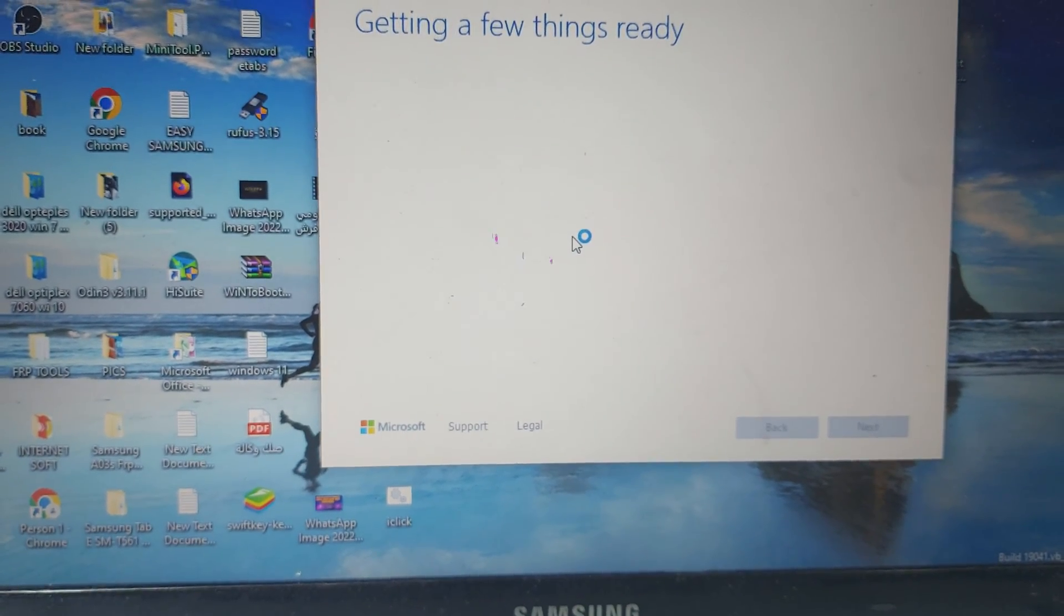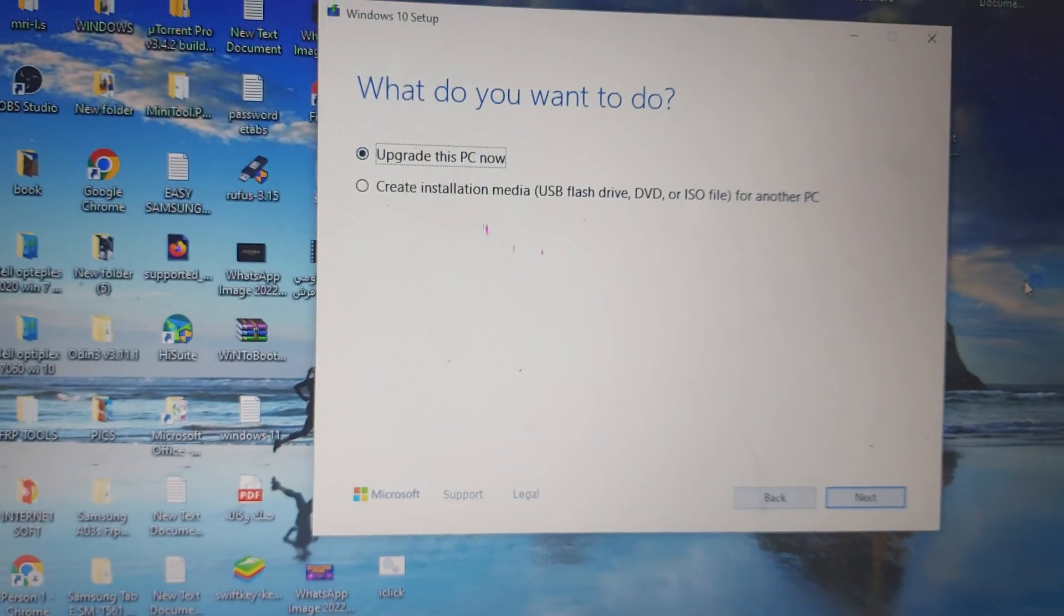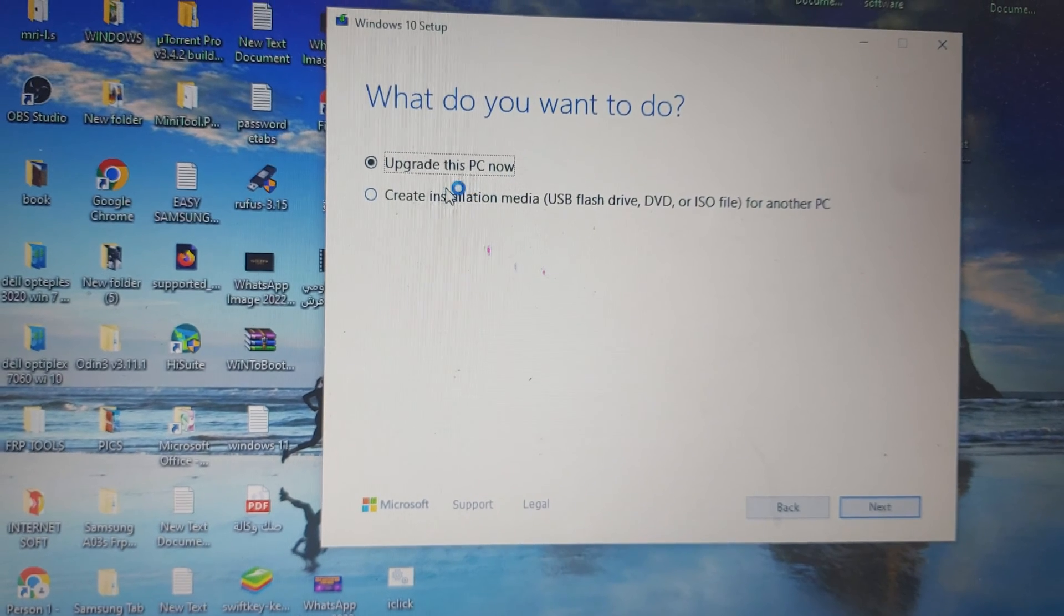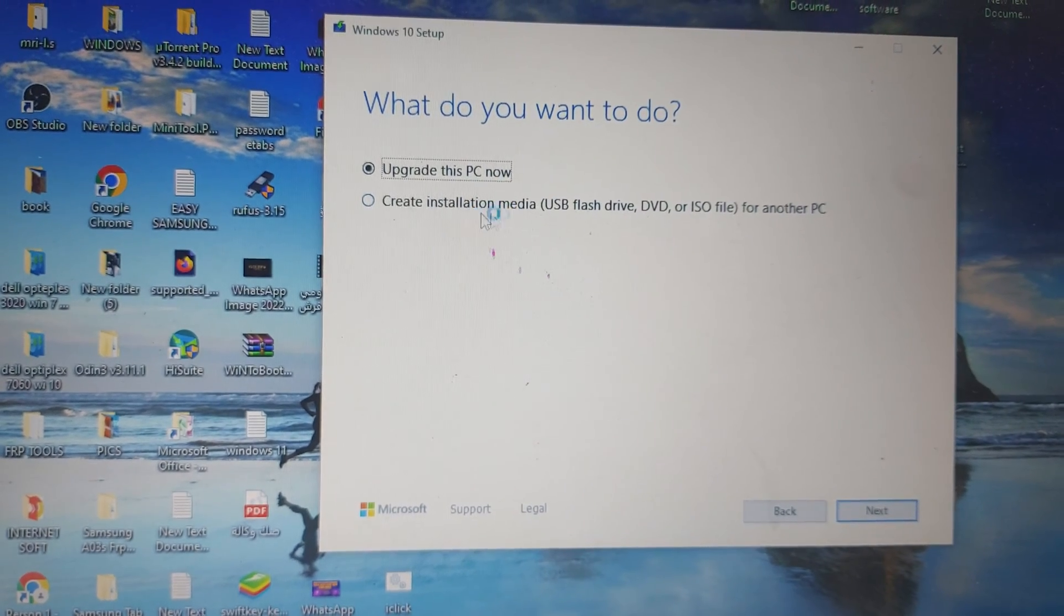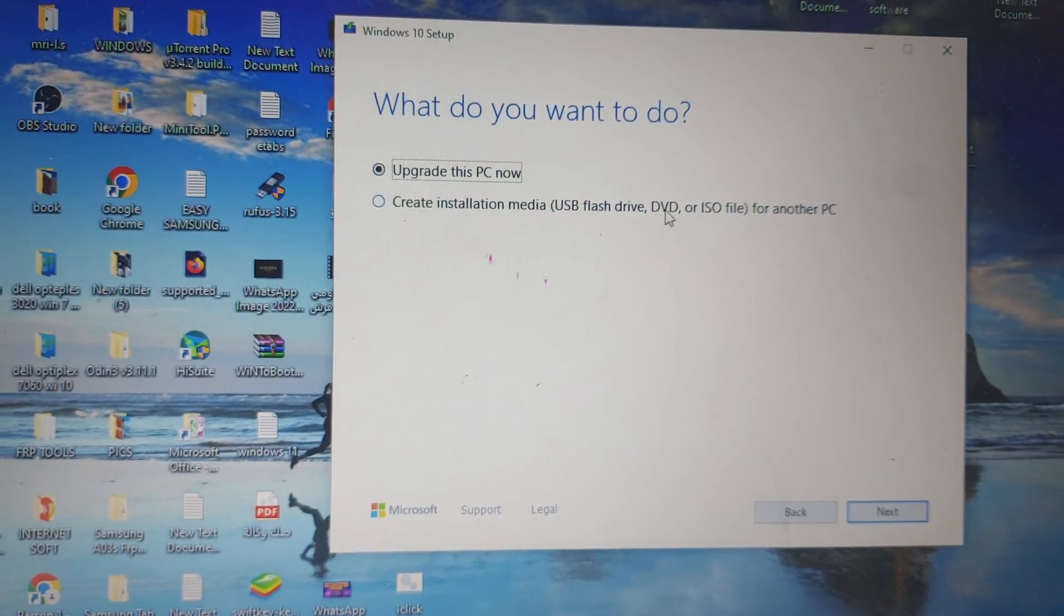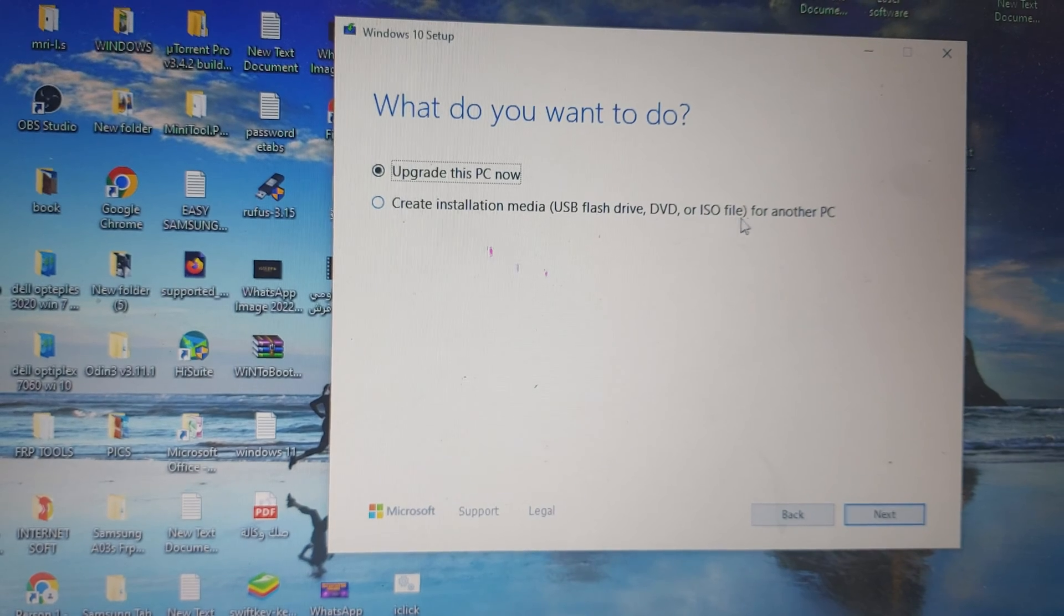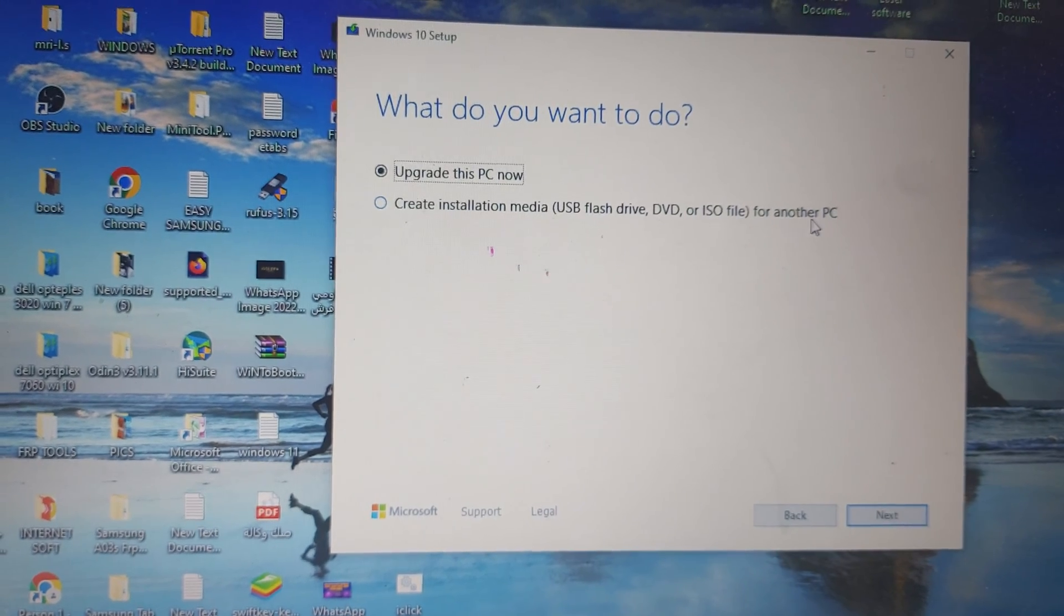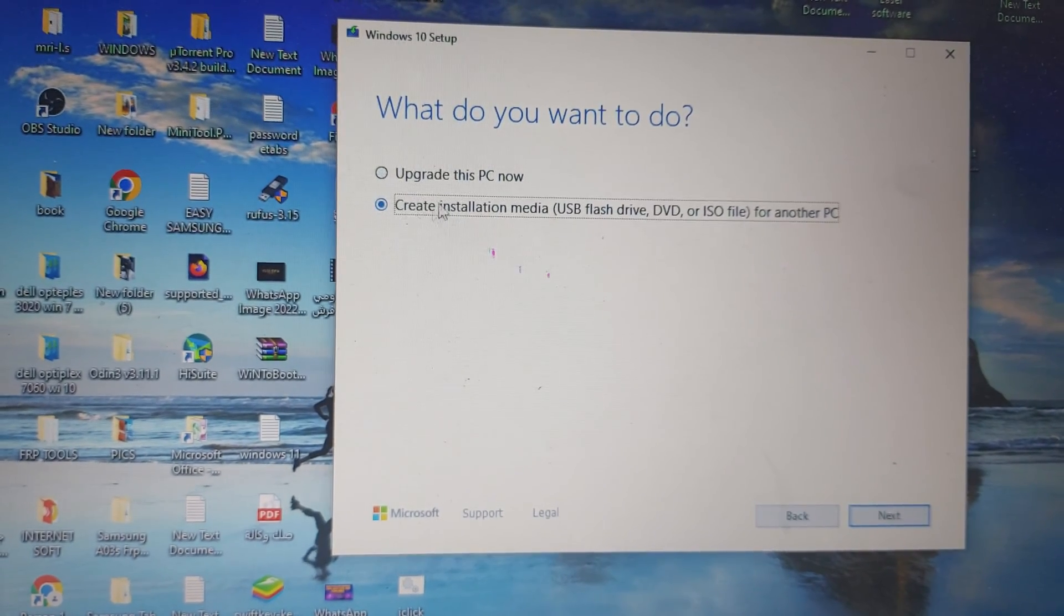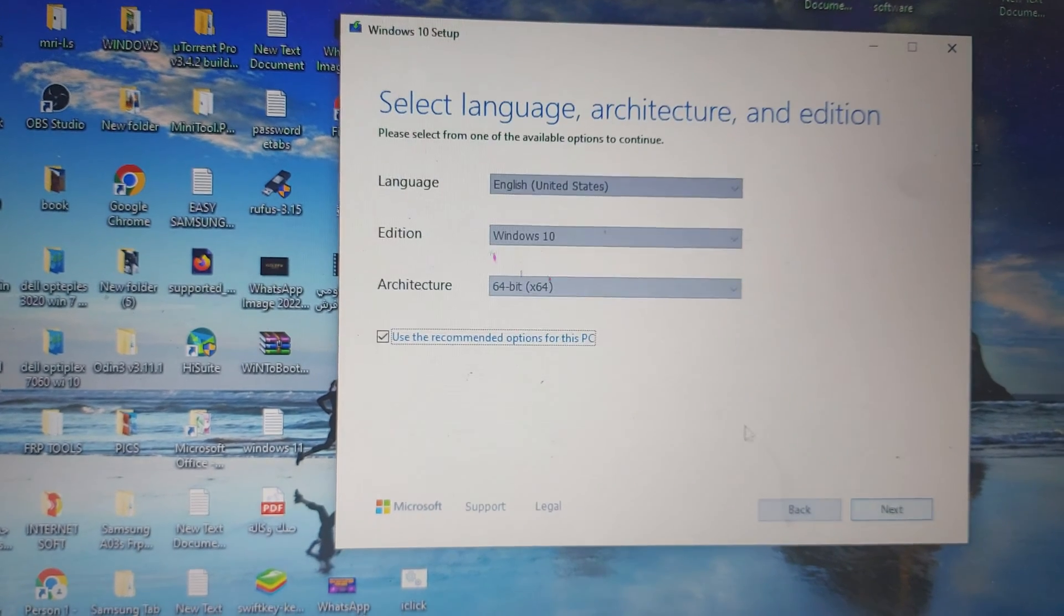Here are two options: Upgrade this PC or Create installation media (USB flash drive, DVD, or ISO file) for another PC. I select the second one, Create installation media, and click Next.